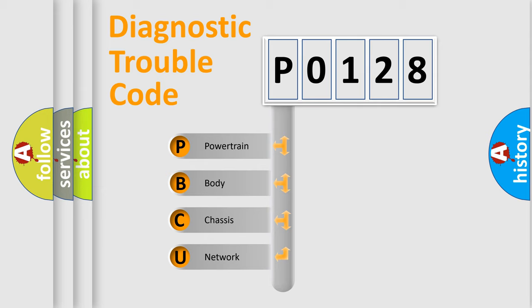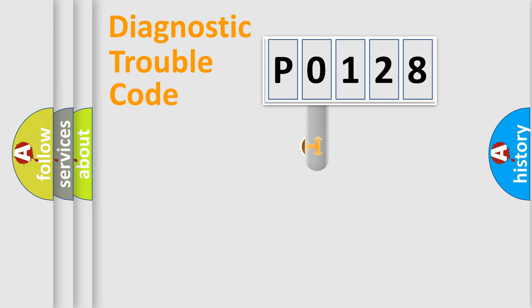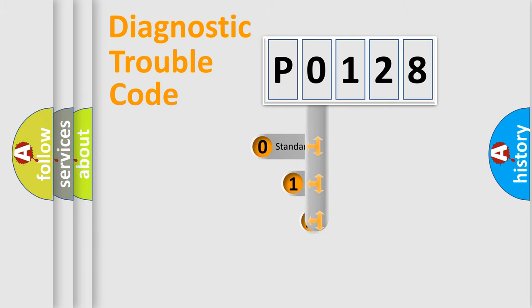We divide the electric system of automobile into four basic units: Powertrain, Body, Chassis, and Network. This distribution is defined in the first character code.